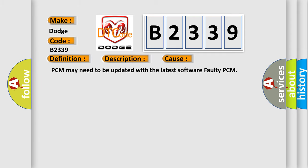This diagnostic error occurs most often in these cases: PCM may need to be updated with the latest software, faulty PCM.